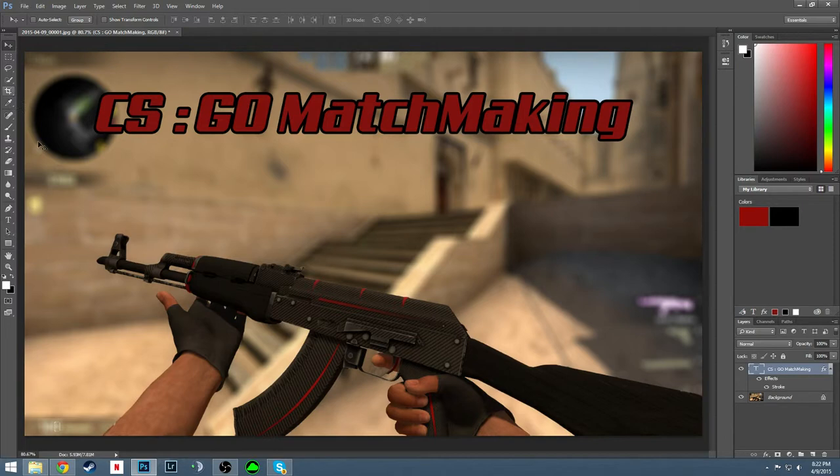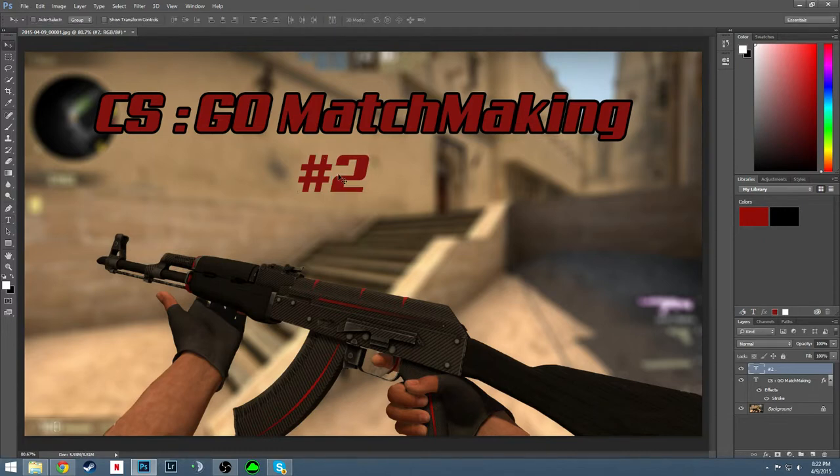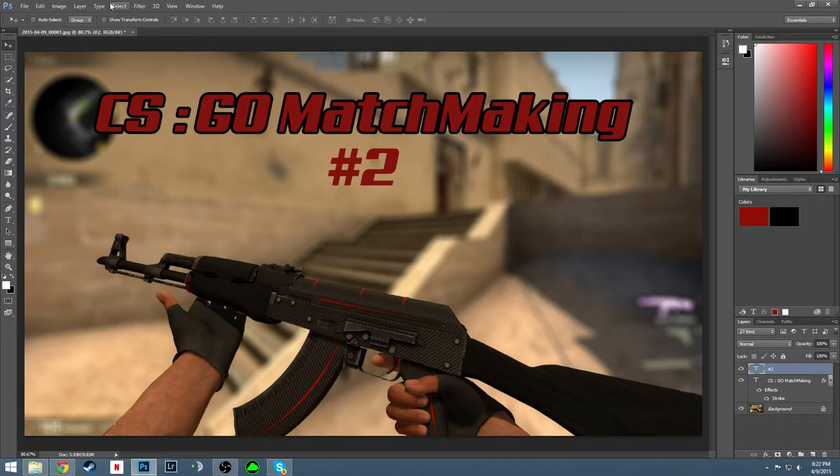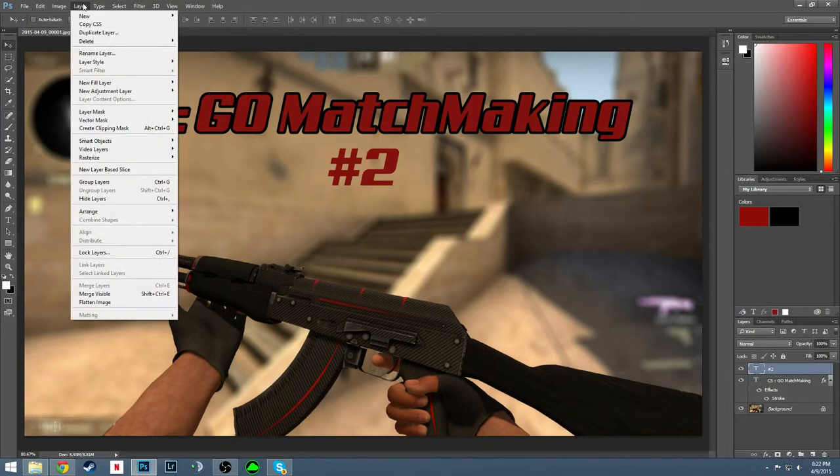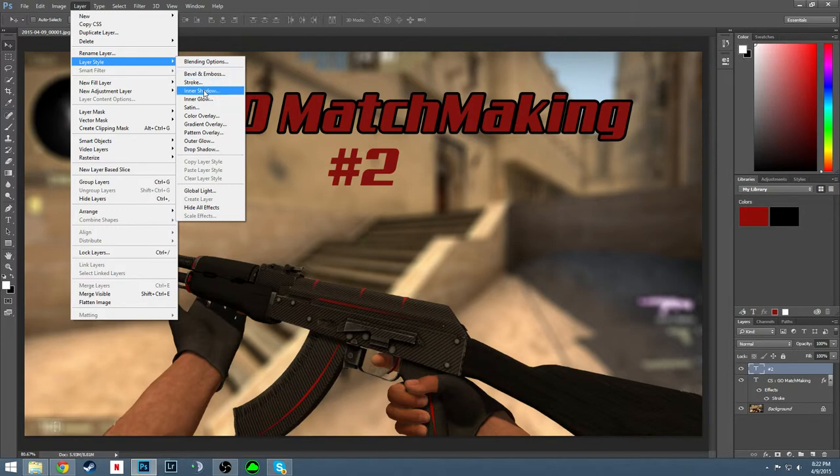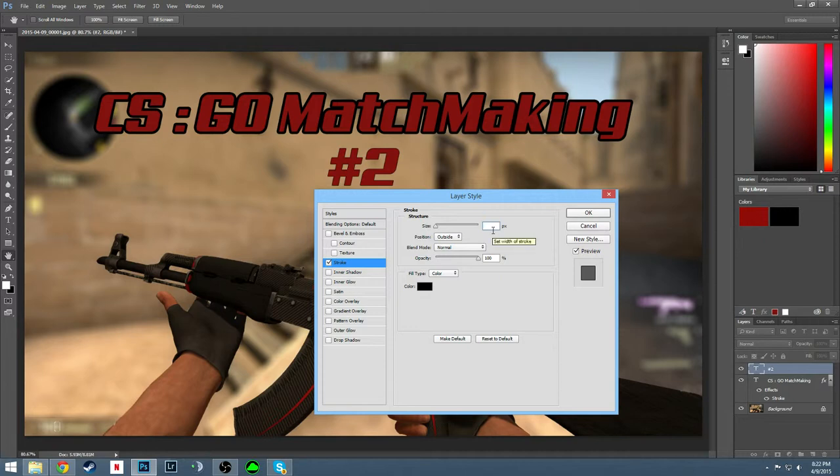And now we're going to do the same thing for another text layer. This is my second competitive match I've recorded for YouTube. We're going to align it, we're going to go to layer, layer style, stroke. We're going to give it an outside stroke of seven like we did for the first one.